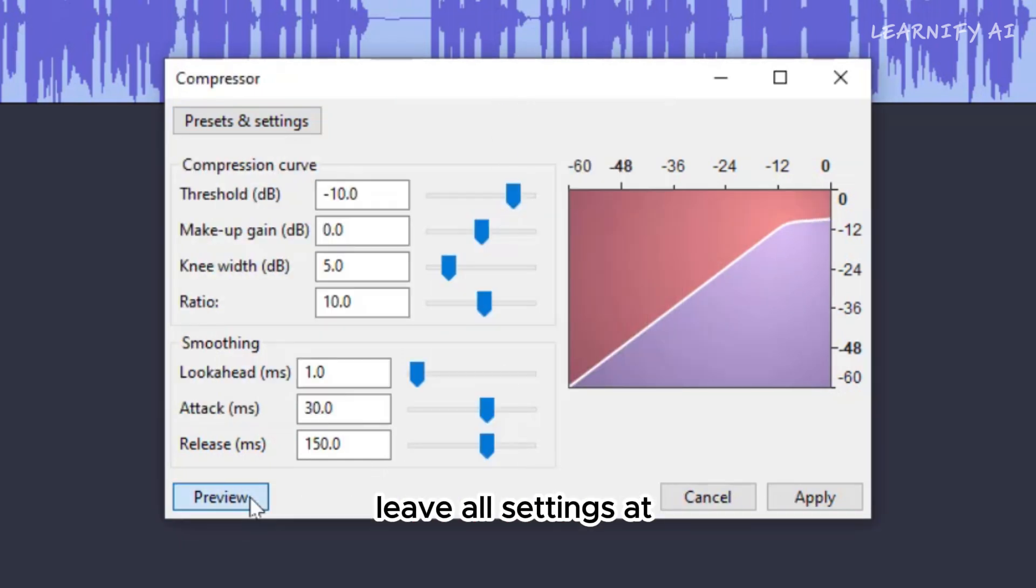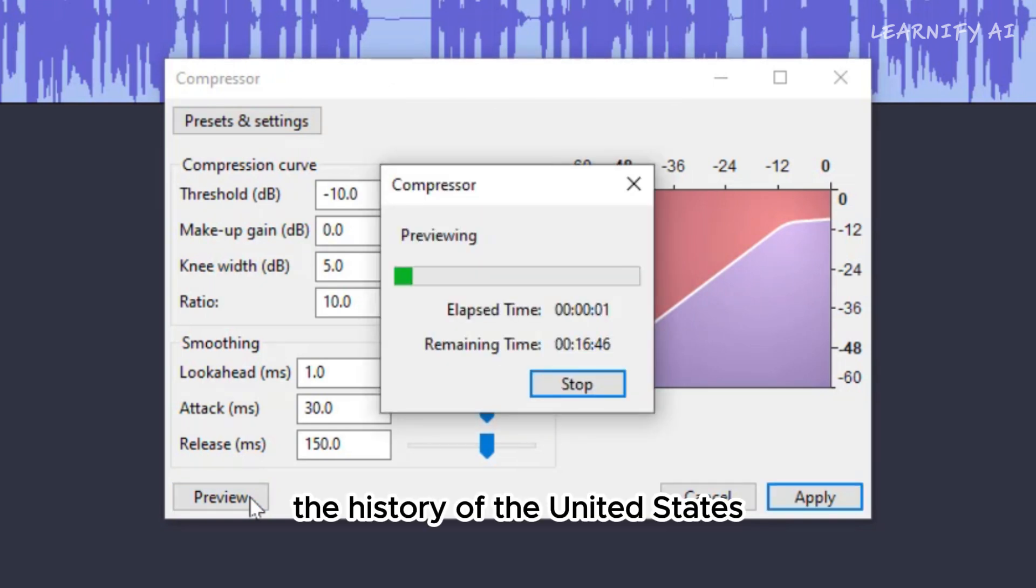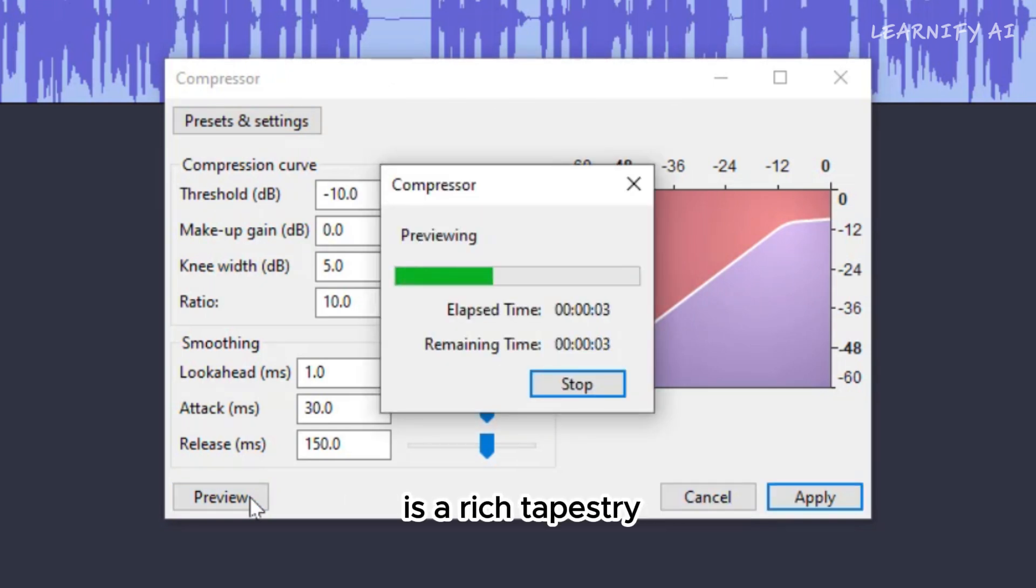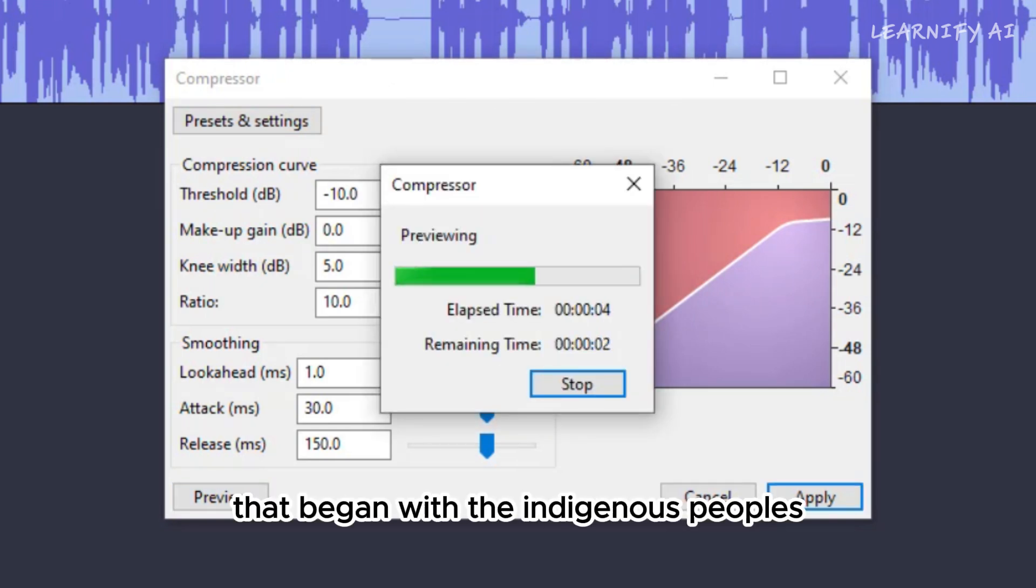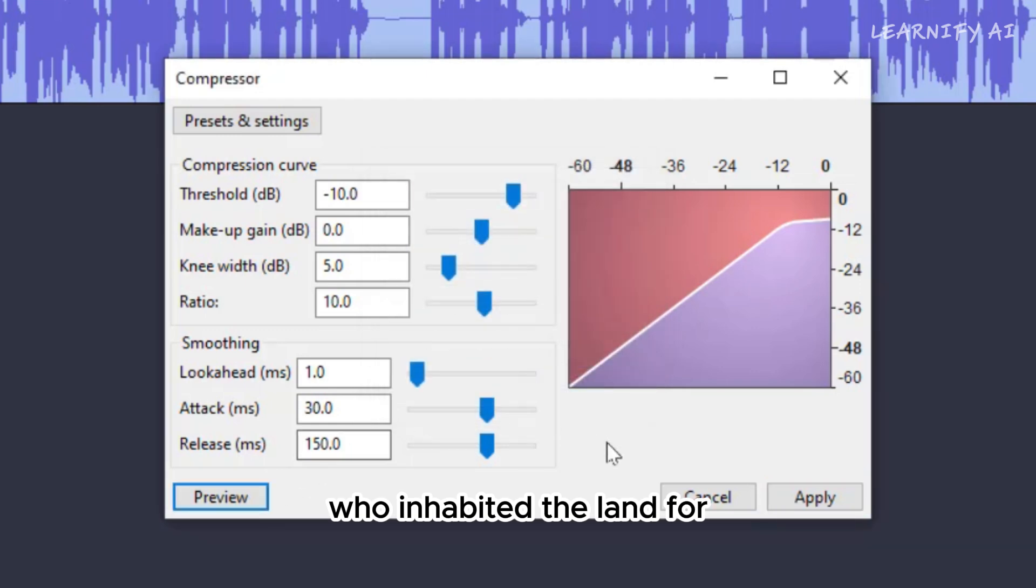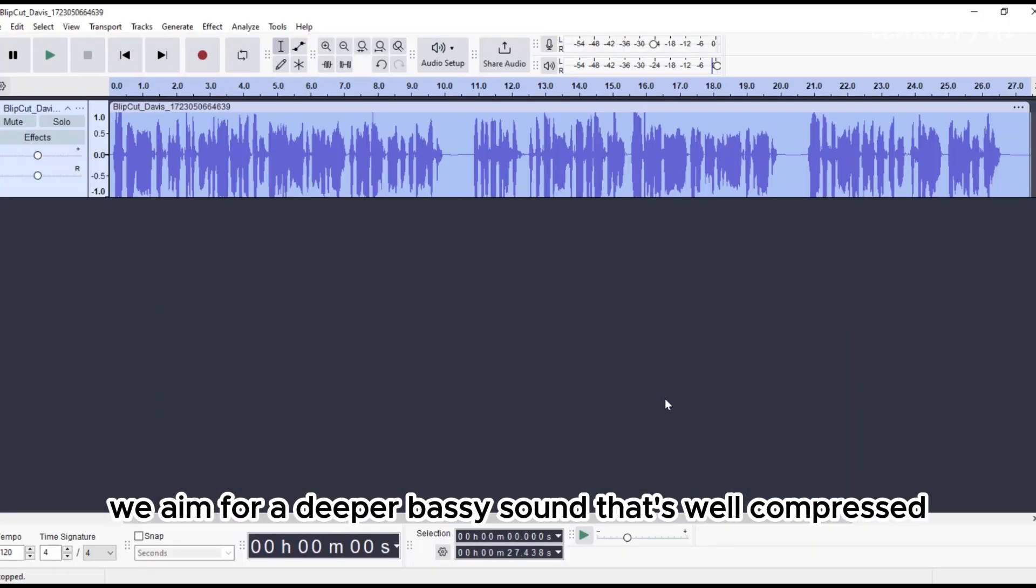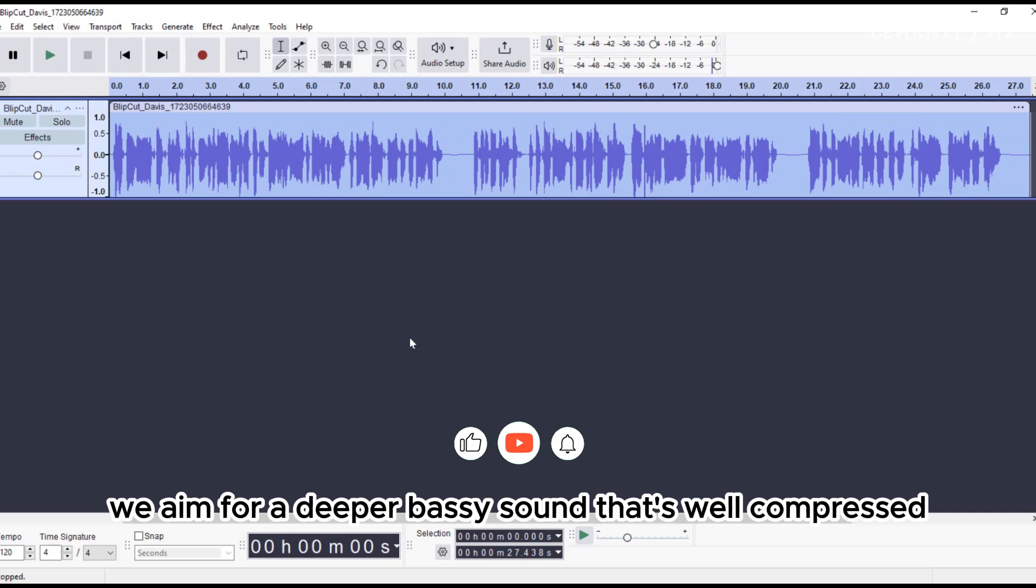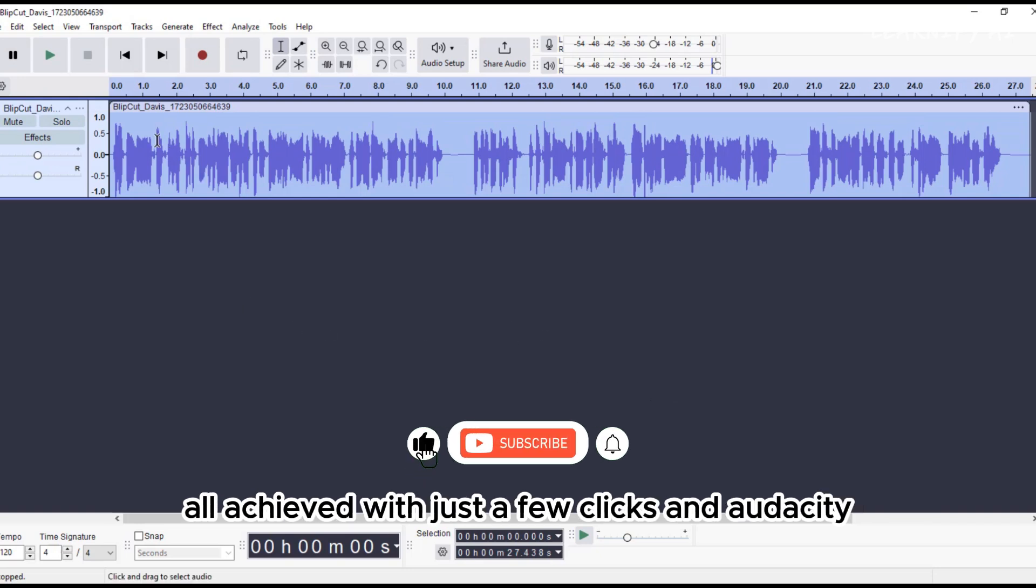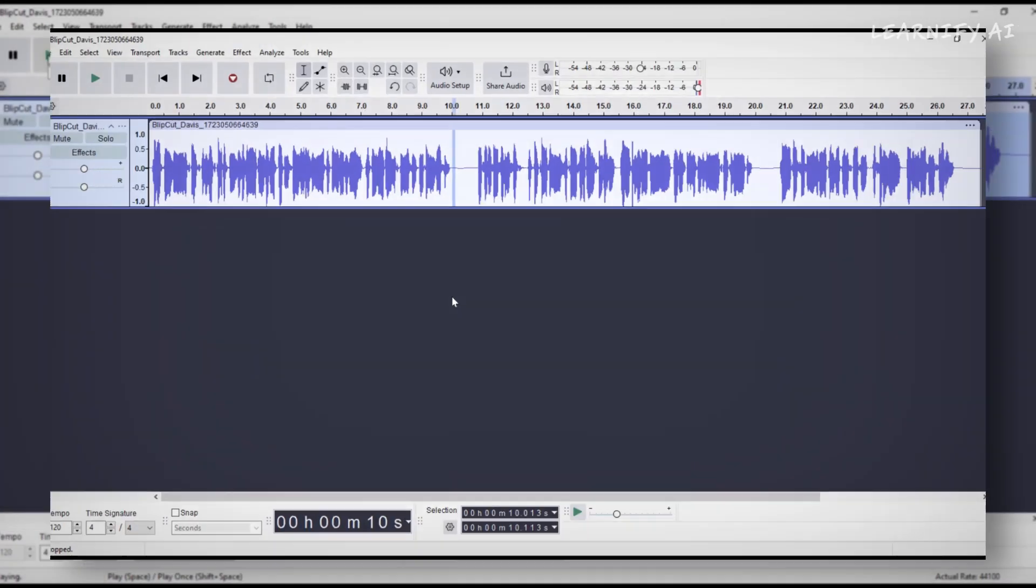Leave all settings at their default values. The history of the United States is a rich tapestry that began with the indigenous peoples who inhabited the land for... This will ensure a nicely compressed voice while keeping everything balanced. We aim for a deeper, bassy sound that's well compressed, all achieved with just a few clicks in Audacity. Our process for deepening the voice is complete.